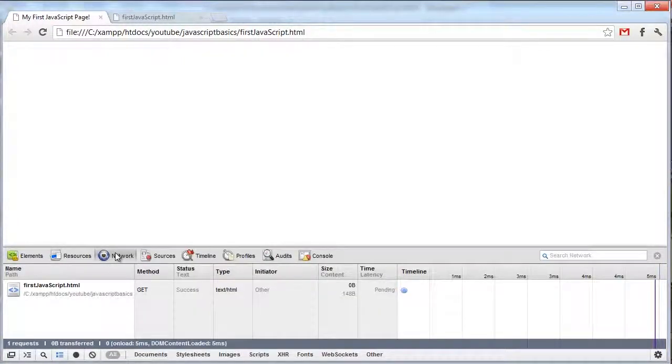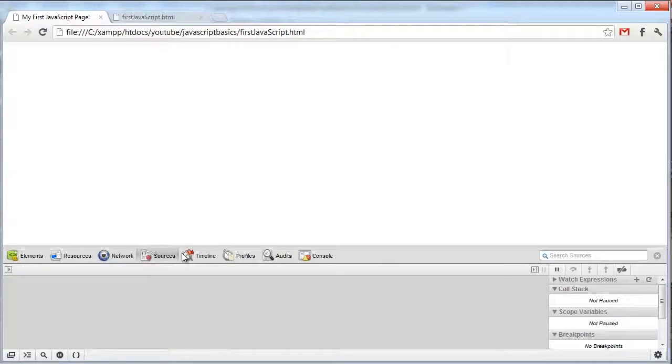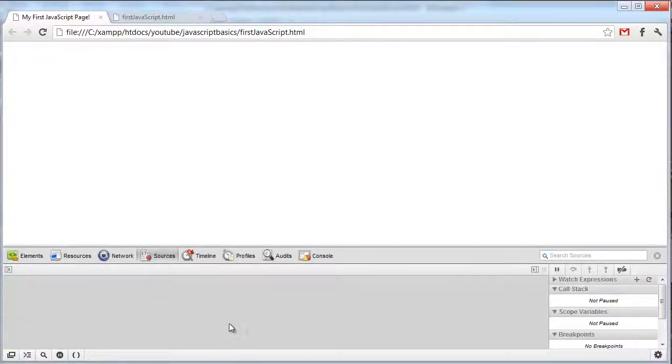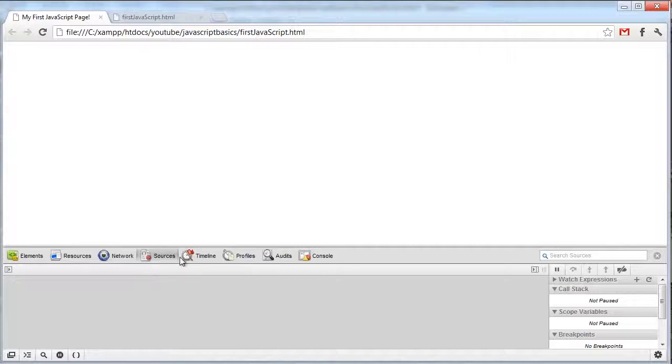And then here we have the network, which is just the files that have been fetched and how they've been fetched. And then here is the JavaScript files. These are like the .js files, which we won't be using in this series, but just so you know it's there.